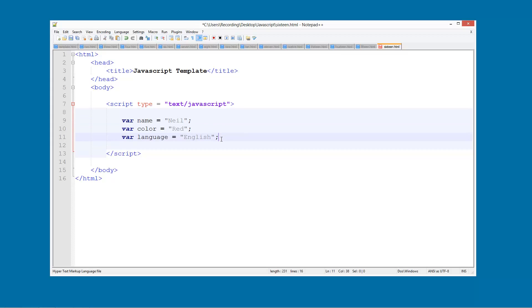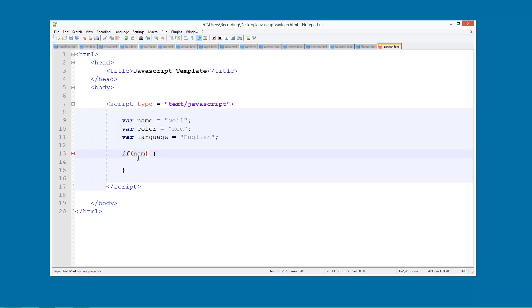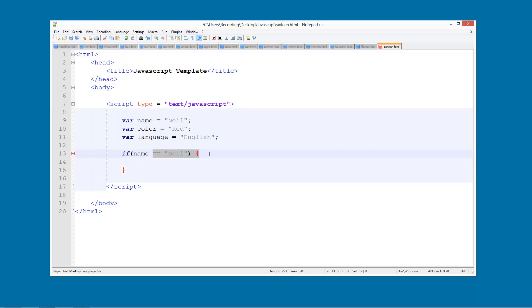So we're going to create an if statement and we're going to start off by checking what the name is. So if name is equal to Neil, then we're going to do this. Just in here we're going to do everything that will happen if their name is Neil.